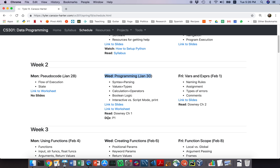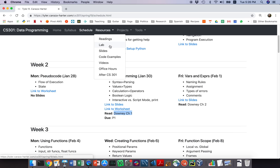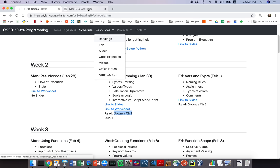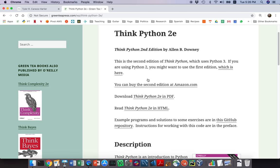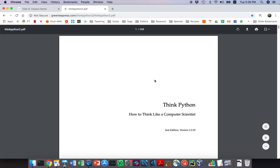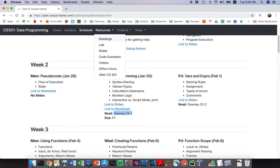Project 1 is due today. If you haven't started that, you should get on it now — it's not hard, but you don't want to do it late and use up your late days. There's also a reading associated with today: the Downey book, Think Python Chapter 1. If you go to Resources and then Readings, you'll find a link to Think Python by Alan Downey, with a PDF right there. You should read Chapter 1 of this book at some point.